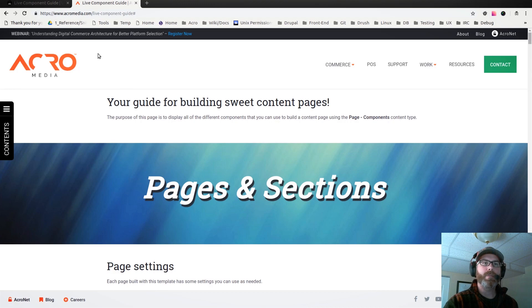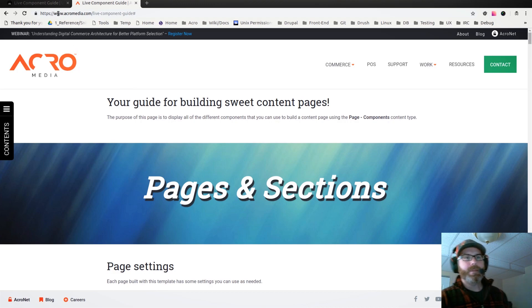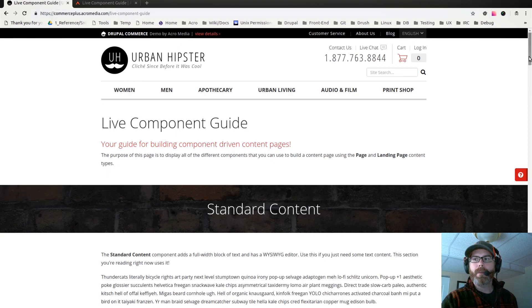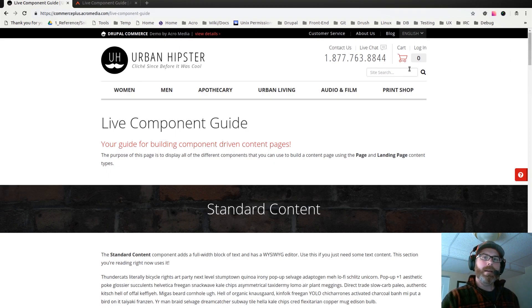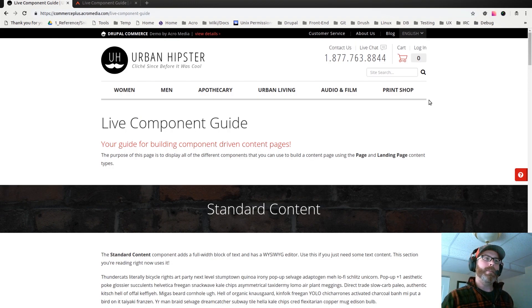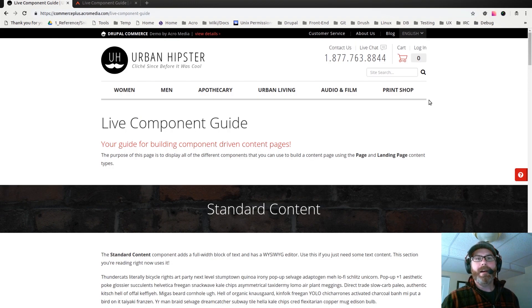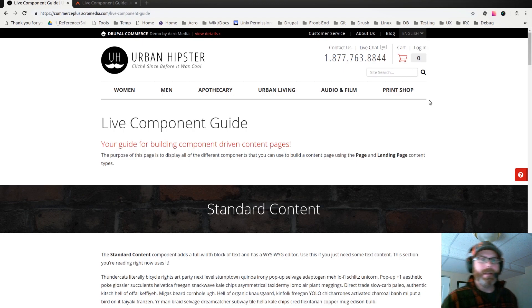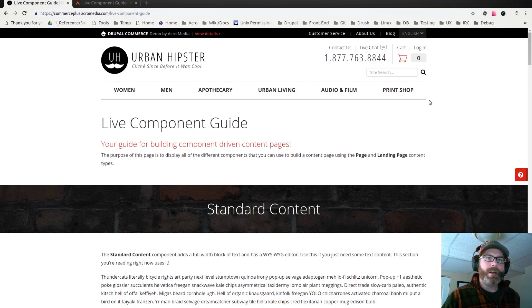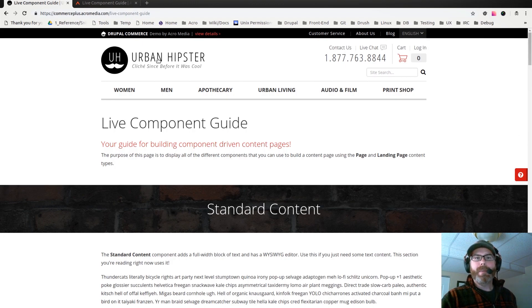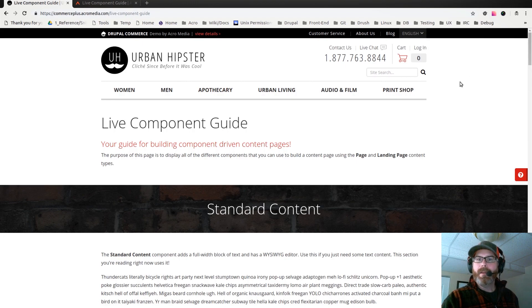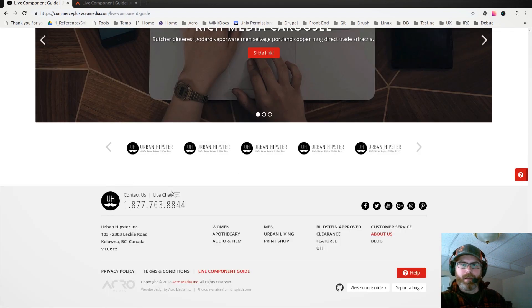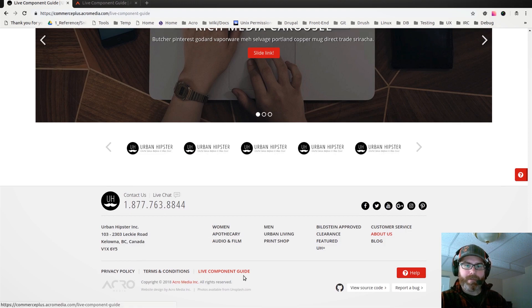Now we have our Urban Hipster Drupal Commerce demo site, and I've just finished moving those components into this demo site. I wanted to do a follow-up video showing the Drupal 8 version. You can see this live component guide at commerceplus.acromedia.com/live-component-guide. If you scroll down to the footer, you can see there's a live component guide link there as well.